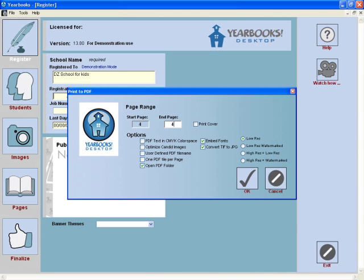If there are ever any inconsistencies between what you see in the page editor and what you see in the PDF, always assume that the PDF is correct.